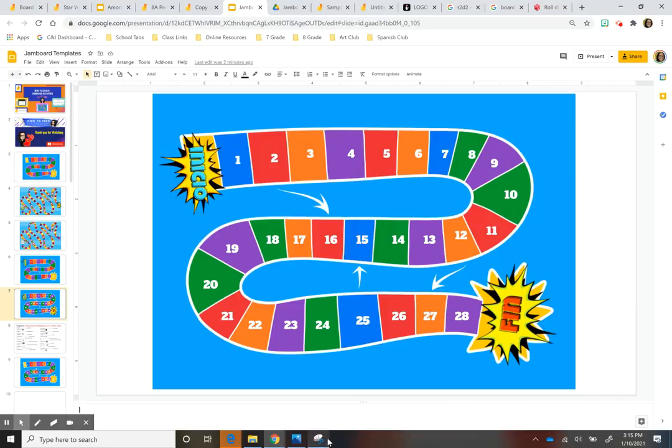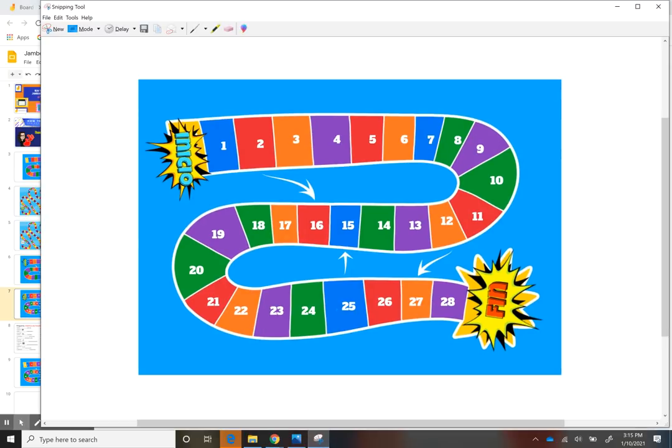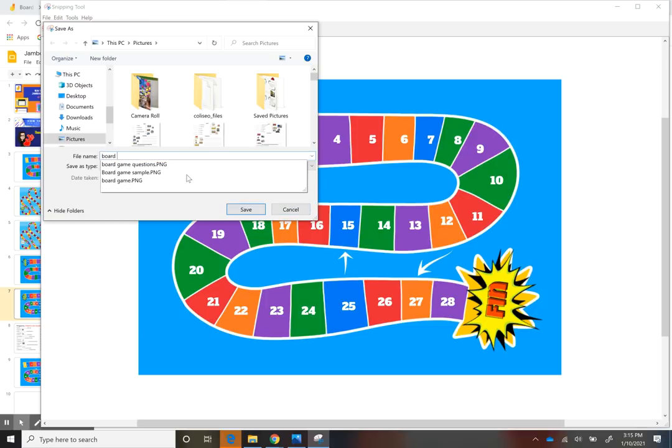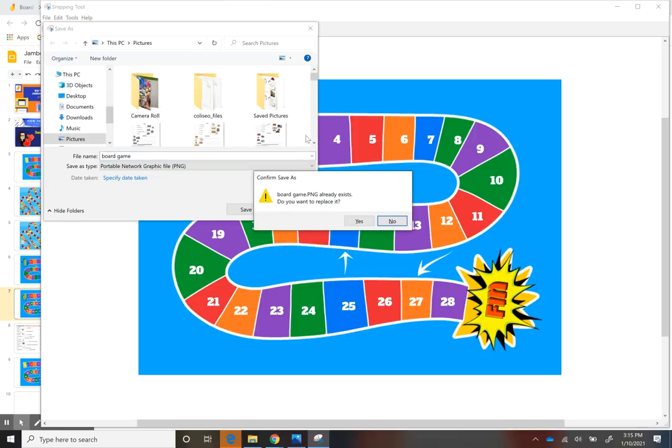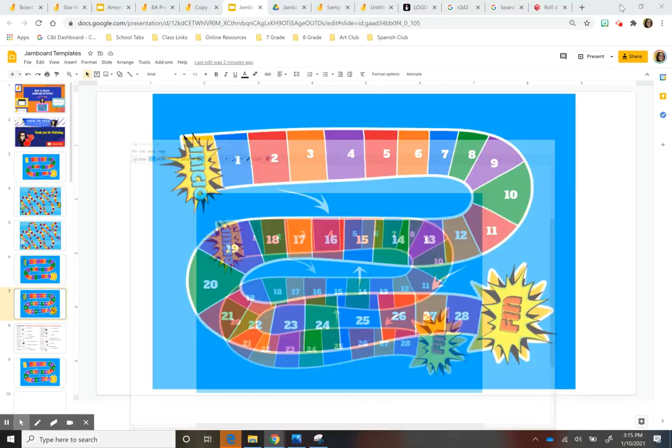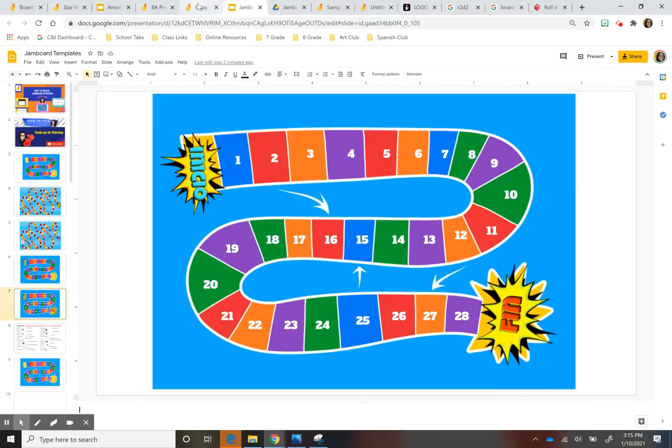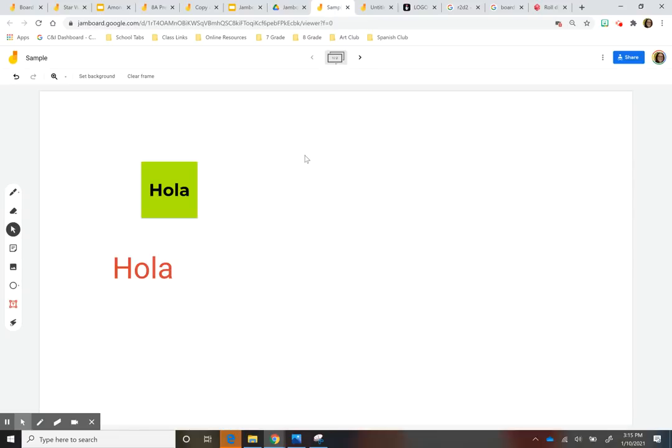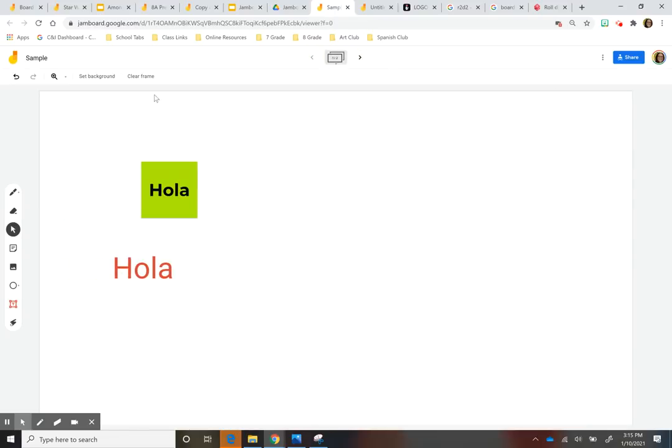And then I saved it. So I saved that screenshot into my computer. So I would just type like board game. Okay. And then when I go back to my Jamboard, I just going to create a new page. I can't remember if I mentioned this, but you can clear your frame by just doing that.